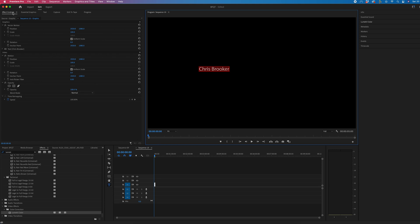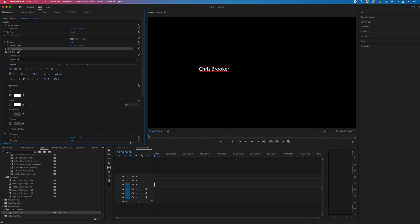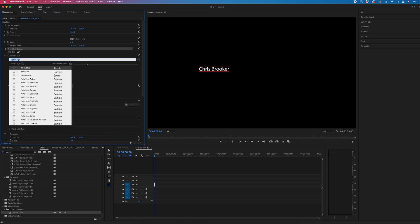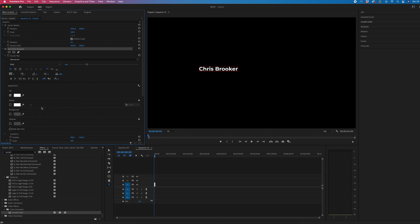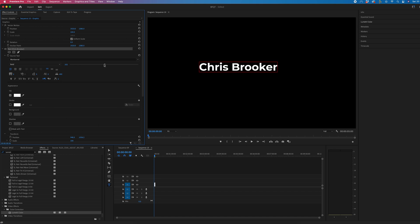Then you want to go into the effect controls window, go to the text tab, and we can change the font. So I'm going to go for Montserrat Bold. We can change the left align, center align, or right align. We can increase the scale, and I would recommend making this larger than you need it to be because it's a lot easier to work with then. And of course, we can change the fill, stroke, background, and shadow colors.